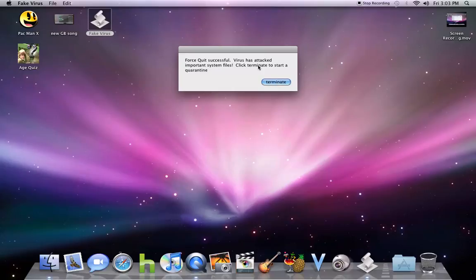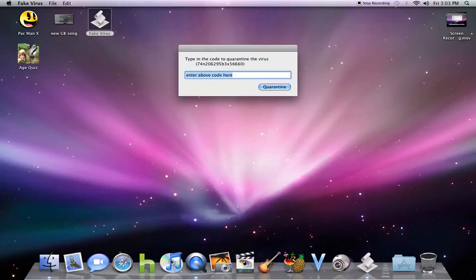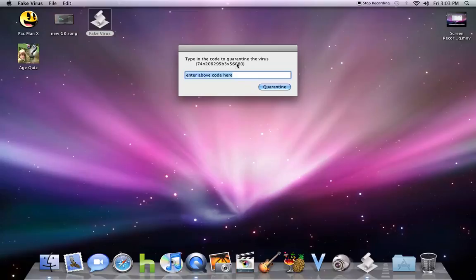It says it was successful and the virus has attack port in the system files. Click to terminate. If you hit terminate, you have to enter code. So you basically can just like, oh, you can't copy-paste.